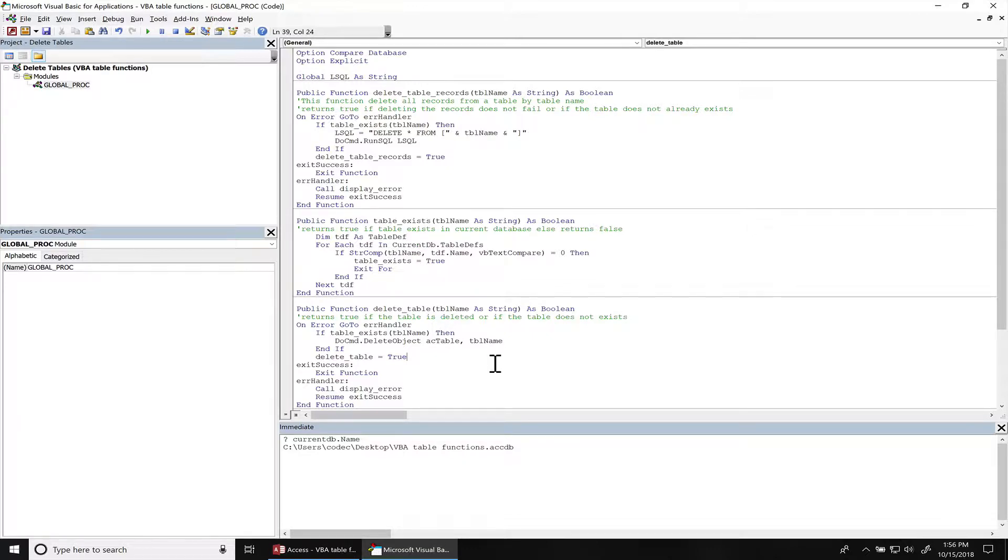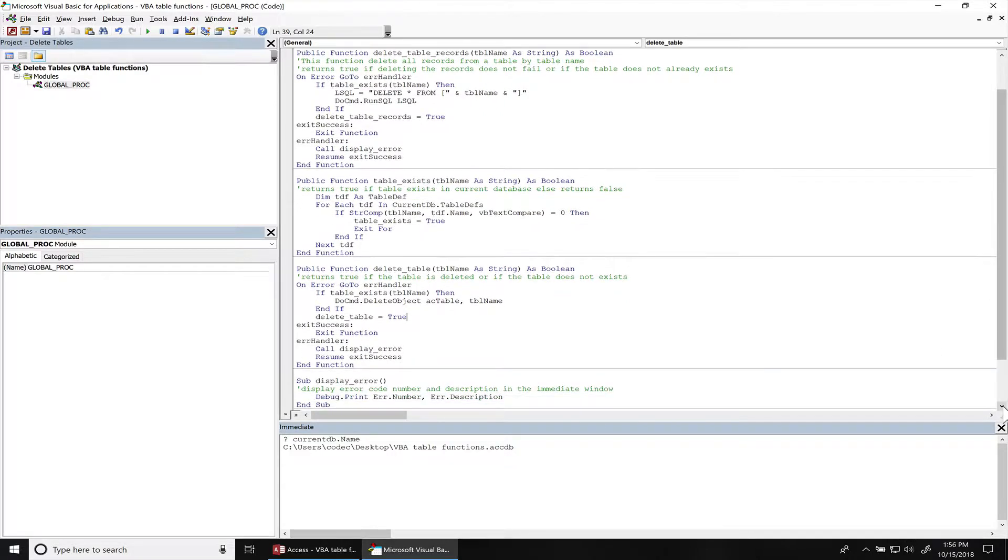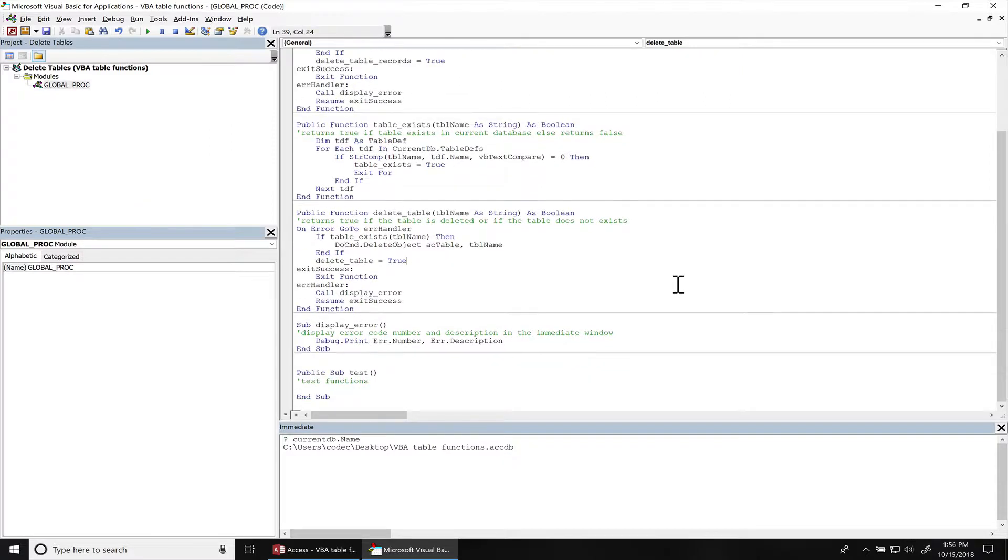And then we also have a function to delete a table. If the table exists, then it deletes it. If the table doesn't already exist, it'll still return true, else false. And then we have a standard subroutine to display errors if we ever run into the error handler.